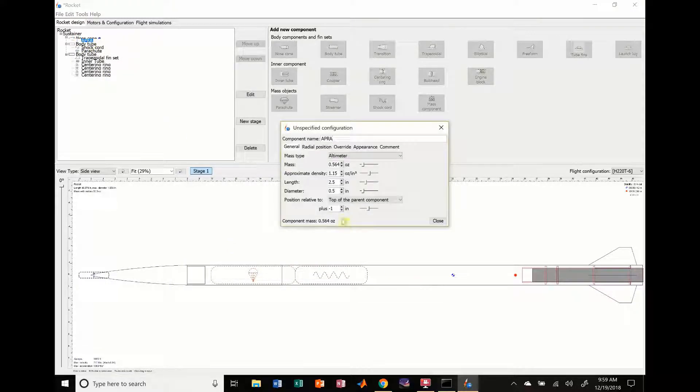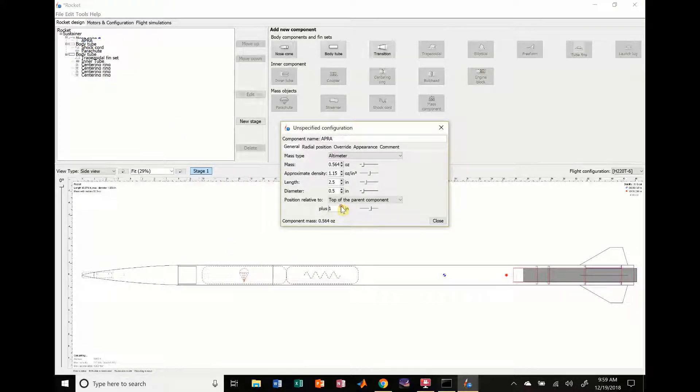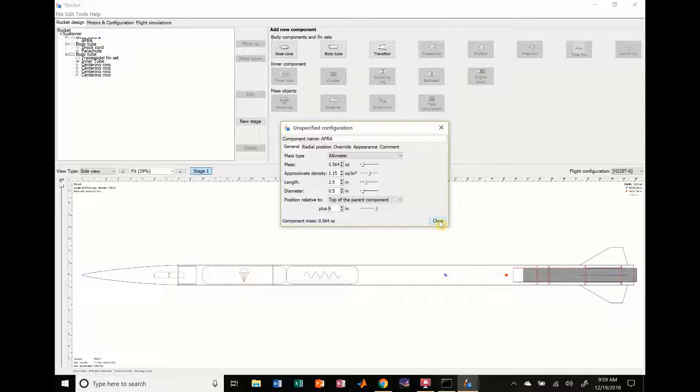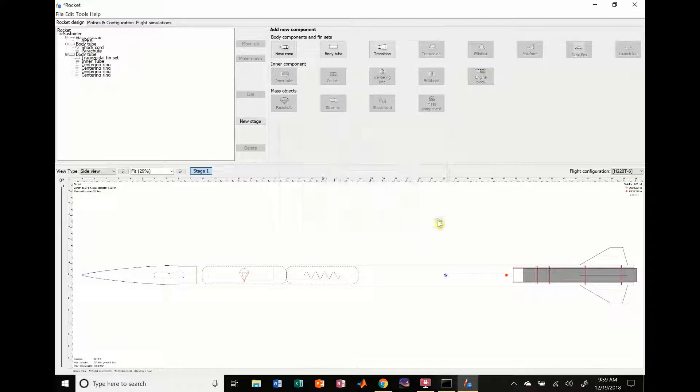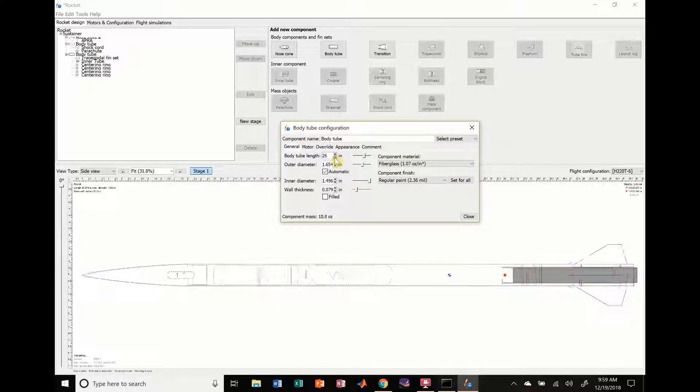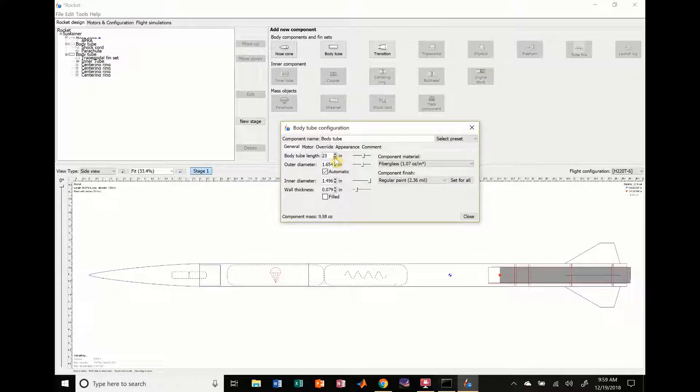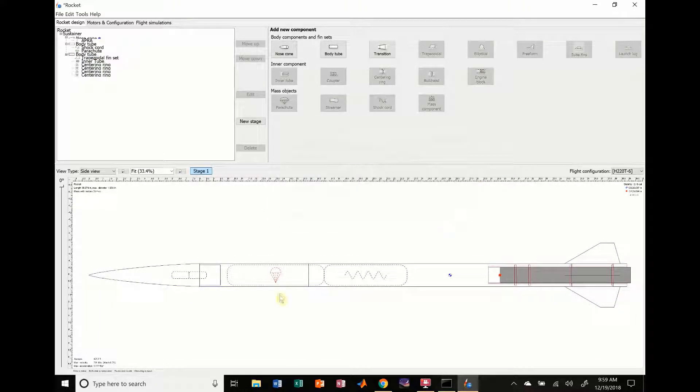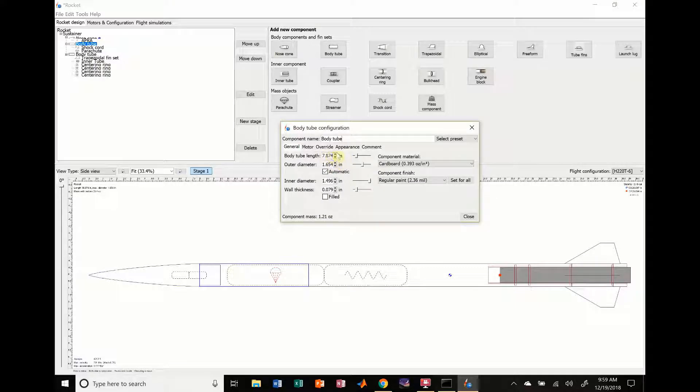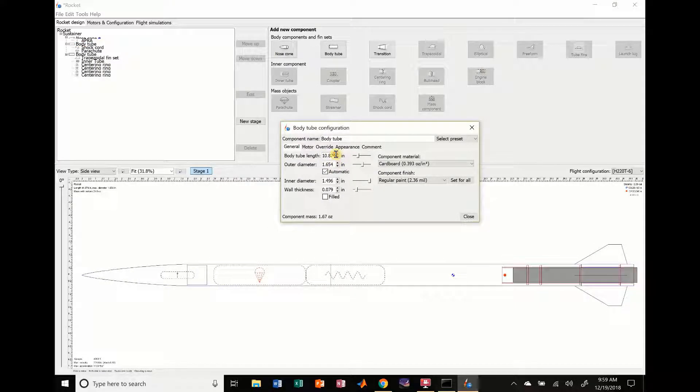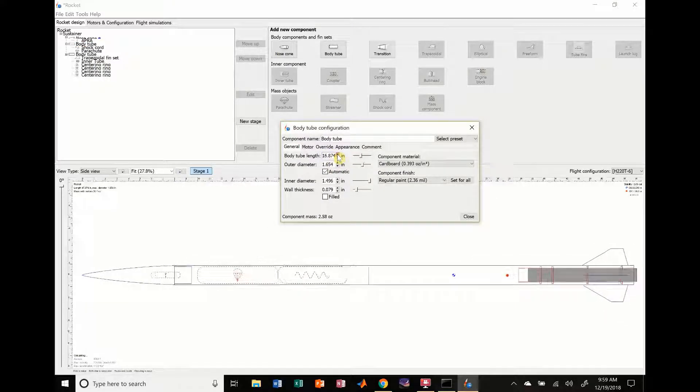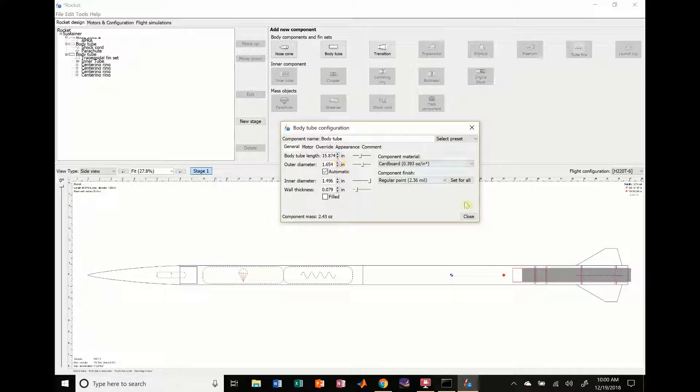I'm going to have to mess around with some of the lengths real quick just to make sure they fit inside here because every time you move these components, it's going to save this position relative to and make it relative to that component which might mess up some of your stuff. And so what I'm going to do is I'm going to decrease this body tube length because we didn't want it that large. And then I'm going to take this length and I'm going to increase it so that our parachute and our shock cord is going to fit inside of it.